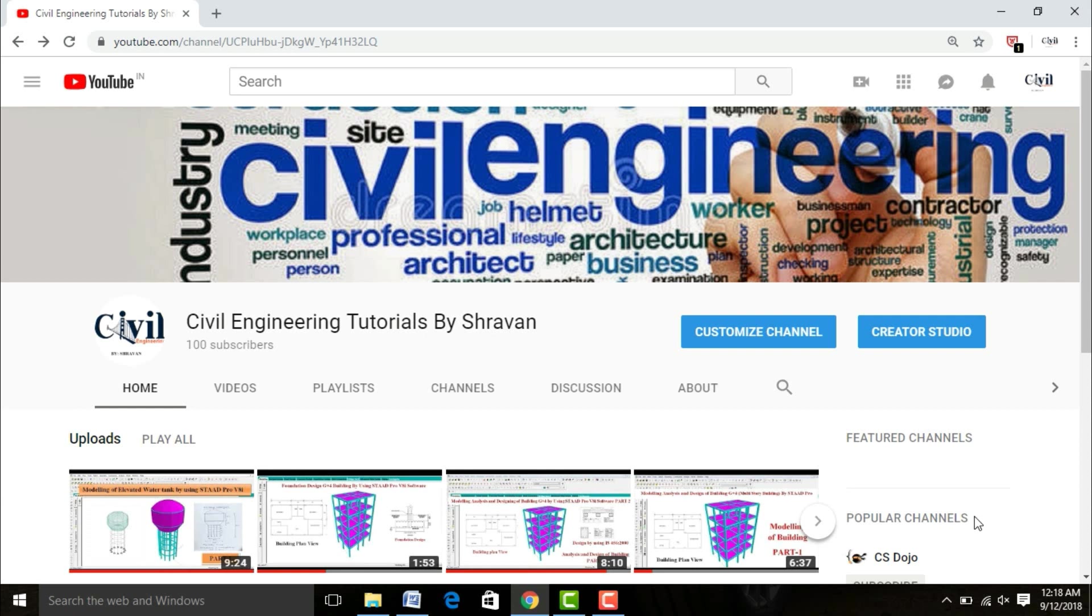Hello friends, this is Stravan. This is my YouTube channel, Civil Engineering Tutorial by Stravan. In this video lecture, I will cover the concept related to overhanging beam by using STAAD Pro V8i software.